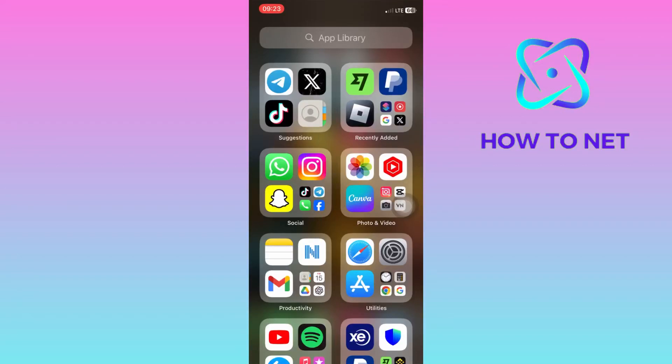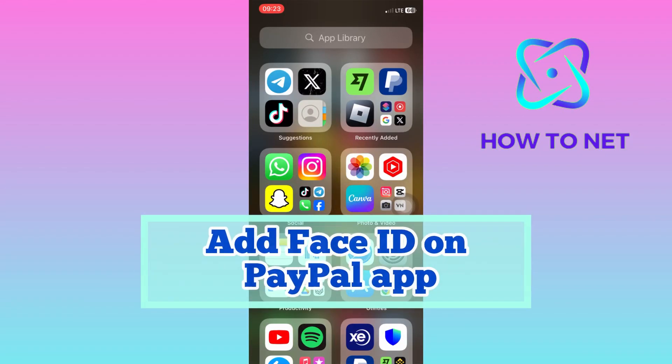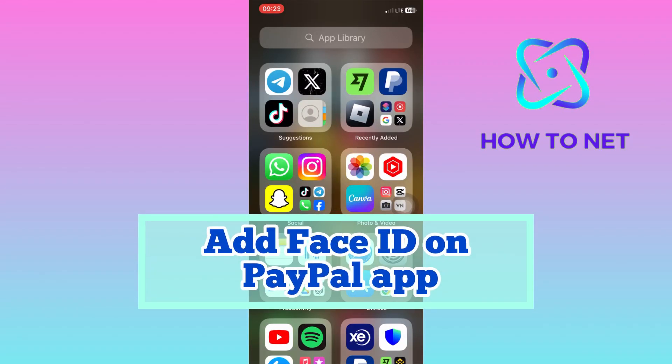In this simple video tutorial, I'm going to share with you how you can add a Face ID lock on your PayPal app.